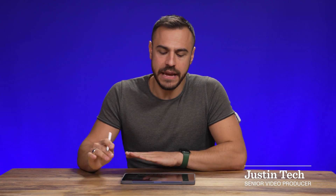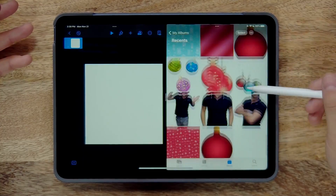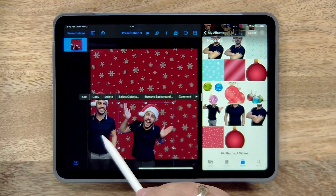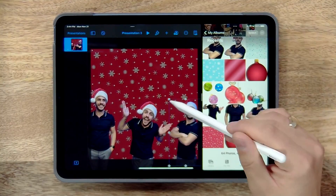Hey, I'm Justin Tech and today I am designing a holiday greeting card on an iPad that animates, that you can send to your family and friends using the Keynote app. I'm designing holiday cards because it's the holiday season, but this can be used for any holiday or any greeting card. I'm going to be showing you all the tools you need to know on Keynote to make that happen.